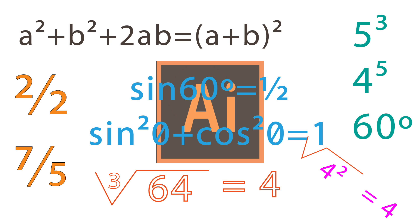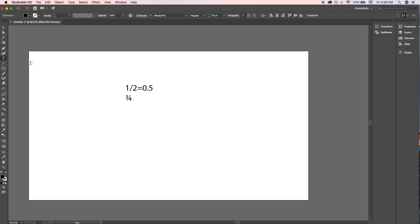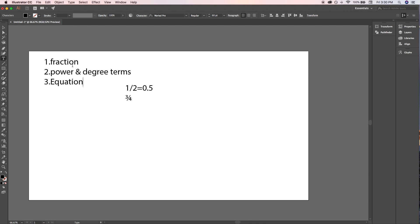Today I'm going to show you how you can write equations, formulas, and fractions in Adobe Illustrator — including square roots. We will cover four points: first, how to write fractions; second, degree and power terms like a², b², sine theta, and 60 degrees; third, equations like a² + b² + 2ab = (a+b)²; and fourth, square root and cube root.